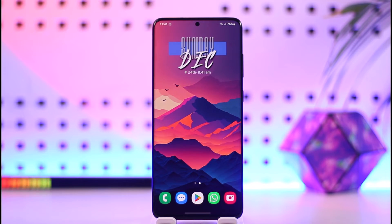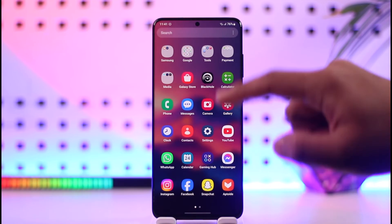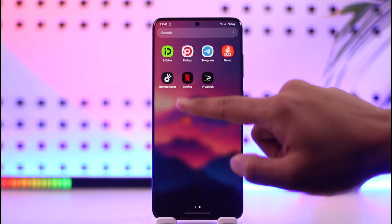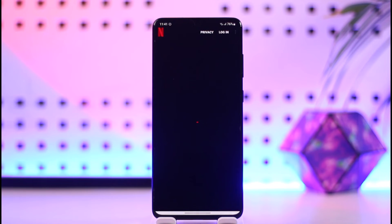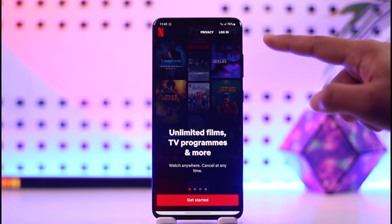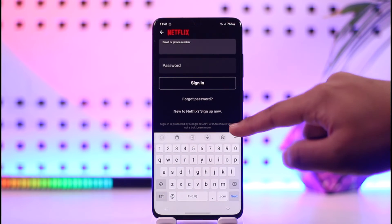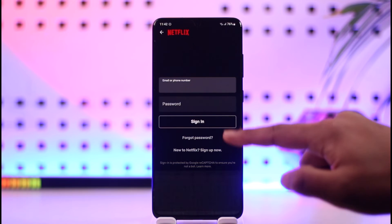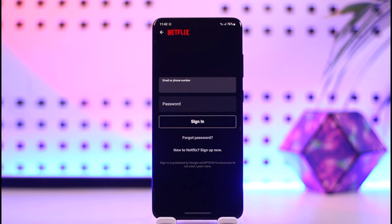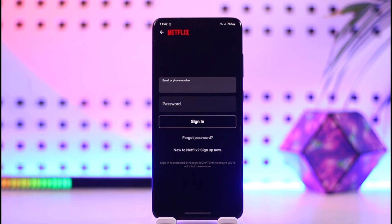You have to manually enter your email and password to log in. So, depending on whichever device you're using, open the Netflix application and tap the login option from the top right. Once you're on the login screen, enter your email and password, then tap the login option to log into your Netflix account.